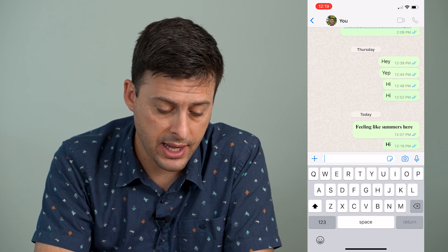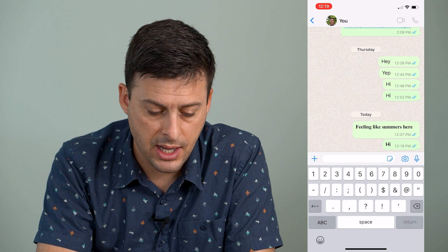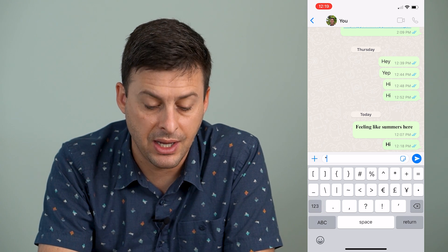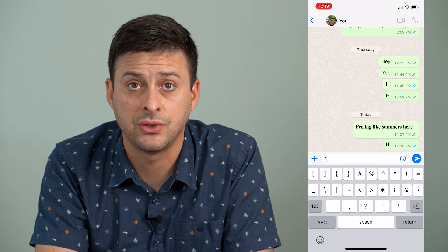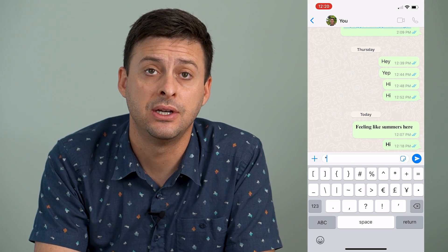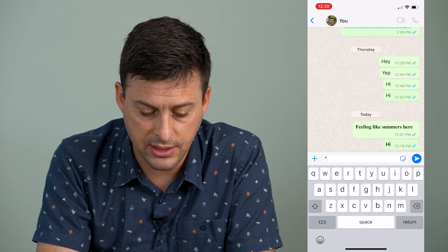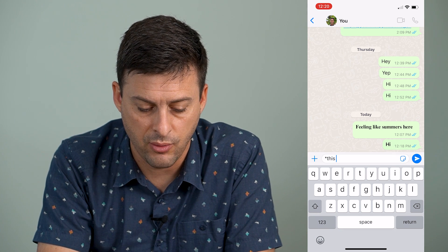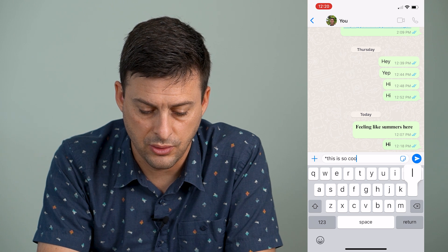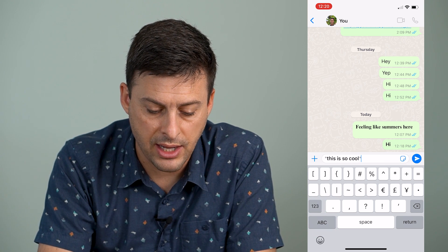To do so, all I have to do is tap one, two, three, and then the pound sign, and I'm going to type an asterisk. There's a code within WhatsApp that tells it to convert any text to bold. I can type in anything that I want — this is so cool — and then I'm going to end it with another asterisk.